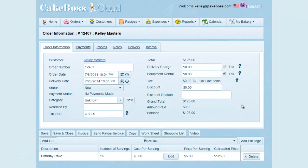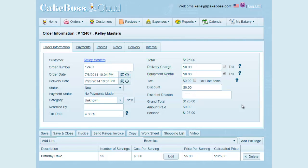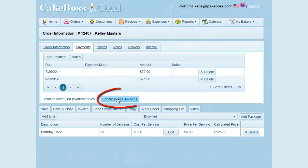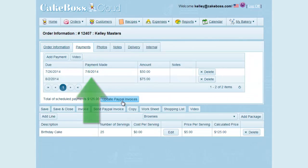Now I will stop being the customer and go back to being the Cake Boss Cloud user. Let's say that I've received an email from PayPal notifying me that the invoice has been paid by my customer, and I need to get that information into their order on Cake Boss Cloud. It's really easy — just go to the Payments tab of the order and click the Update PayPal Invoices button. Cake Boss Cloud will use the permissions you granted at the beginning of this video to talk to PayPal, ask if any payments have been made, and import those payments into your payment grid. It does take you back to the main order page after it's done checking, so click on the Payments tab, and you can see that the payment has now been recorded as having been made, with the date it was paid.